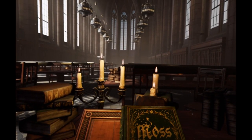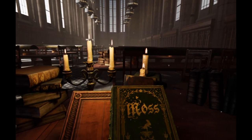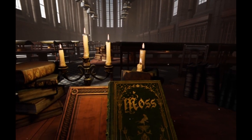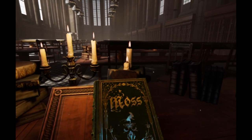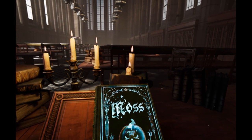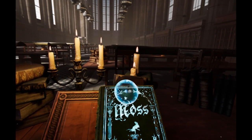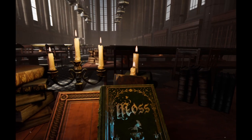Hi everybody, my name is Tam. I'm the studio director at PolyArch. And this is Chris, the art director at PolyArch. Playing the demo for you today is Danny, the design director at PolyArch.